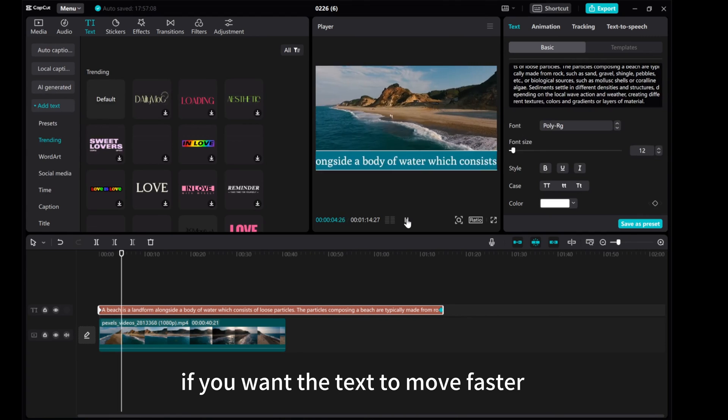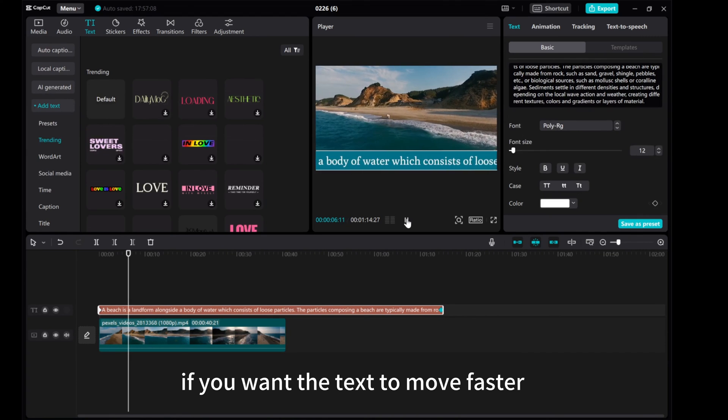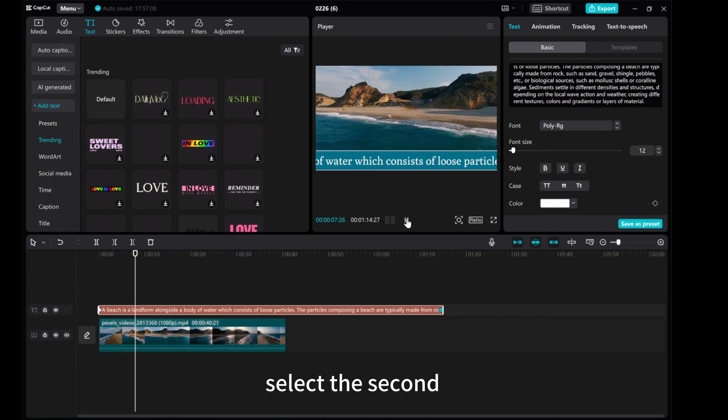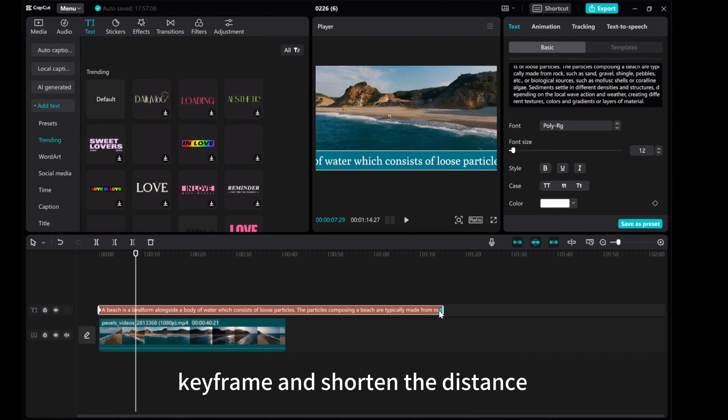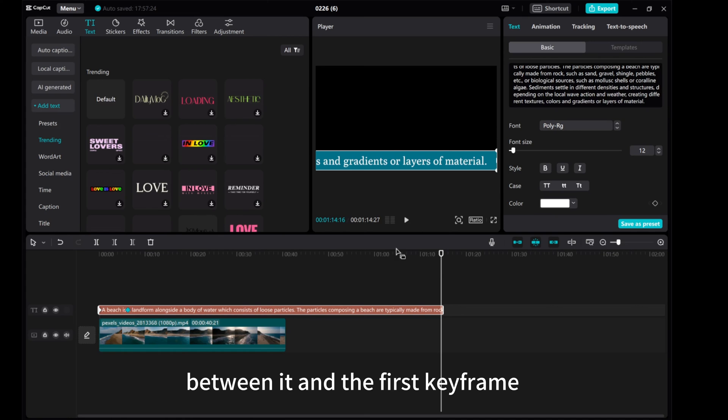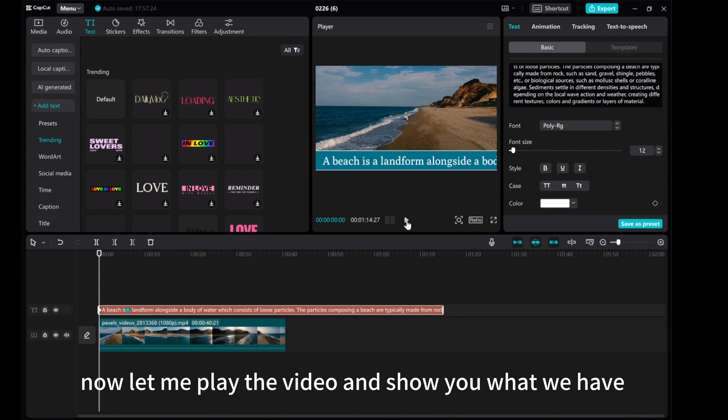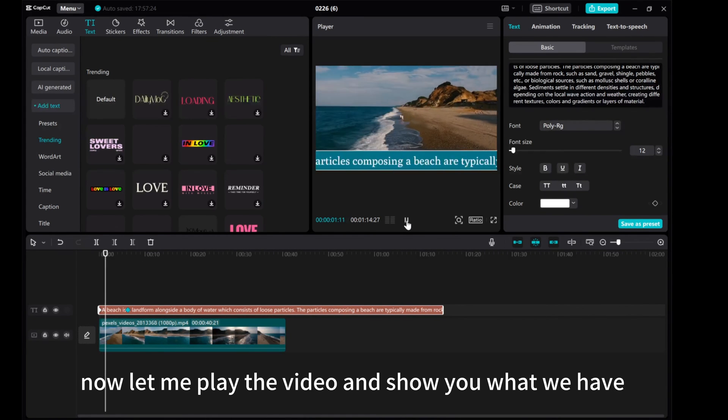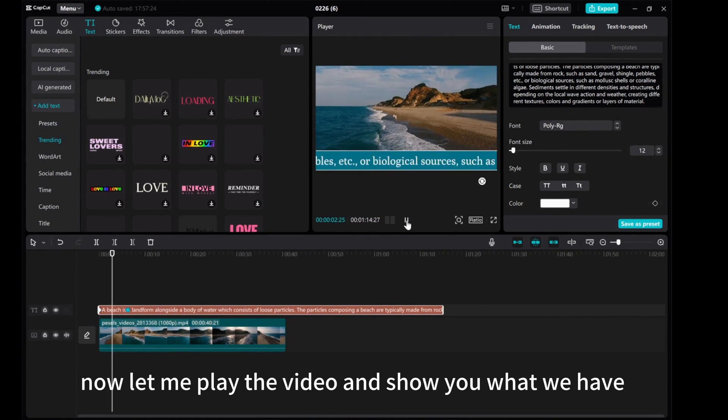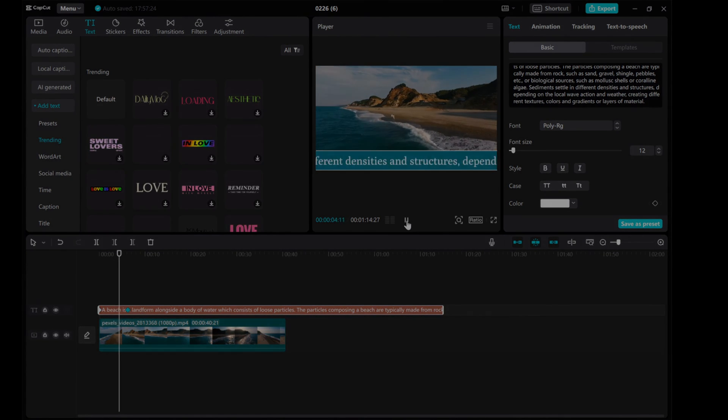If you want the text to move faster, select the second keyframe and shorten the distance between it and the first keyframe. Now let me play the video and show you what we have.